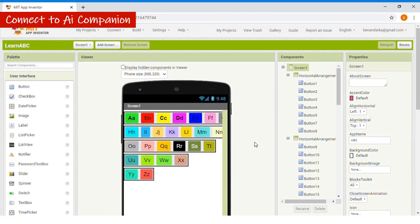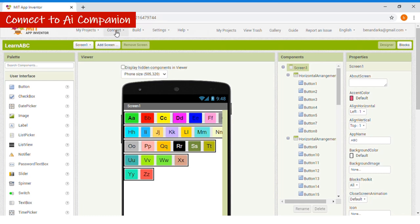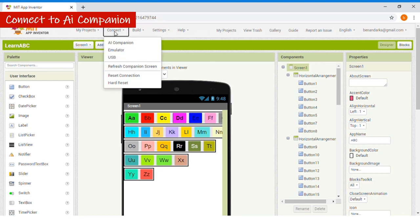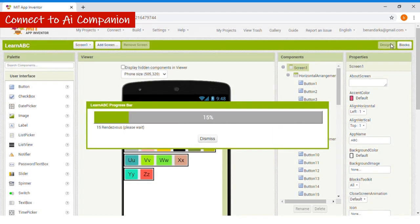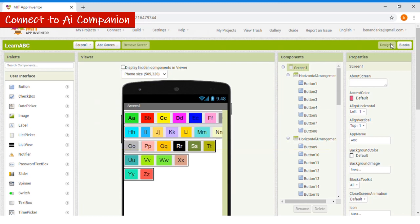This is how you connect it to the phone. First, open the app MIT App Inventor 2 on your phone. Then click Connect. Then choose App Inventor Companion. Then scan the QR code or connect with code.